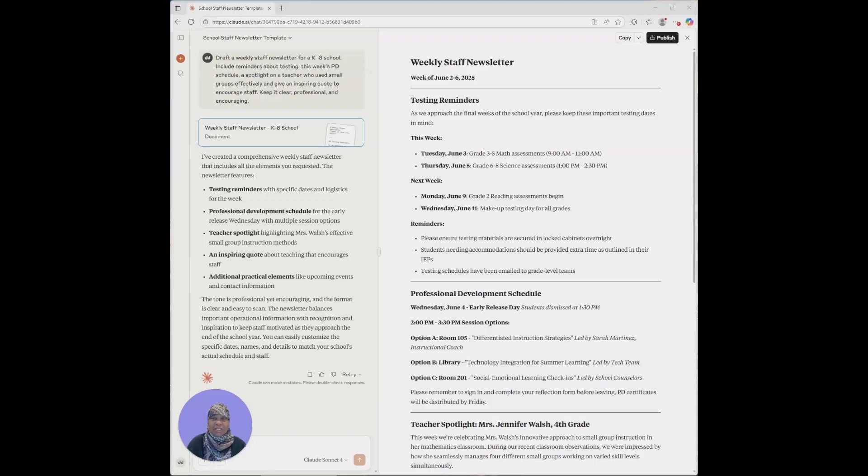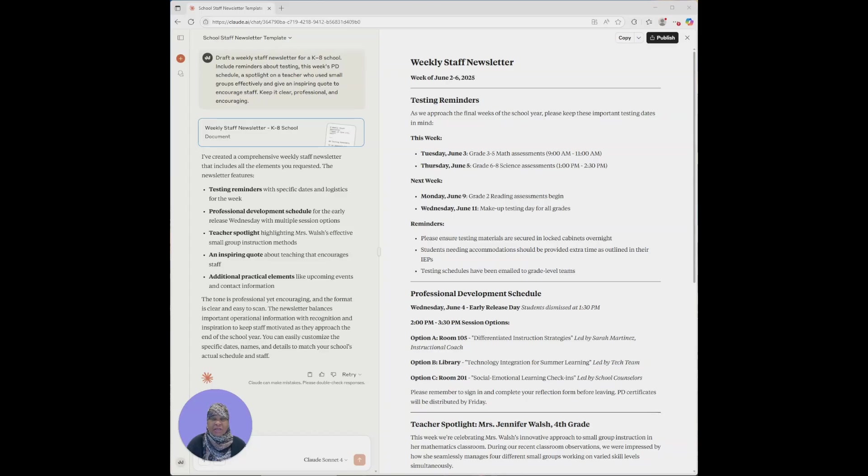School leaders, it's Monday morning. You have a classroom walkthrough scheduled for 8 a.m., a parent meeting scheduled for 9 a.m., and two teachers just called out unexpectedly at 7:58. Your staff still needs to know what's coming up this week, and you still have not written the weekly newsletter.